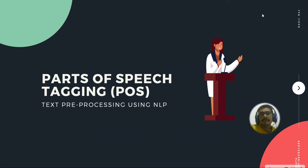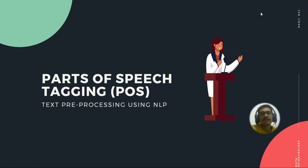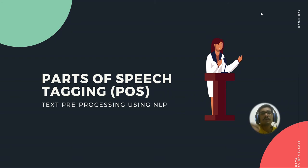So part of speech basically comes from the English language literature or whenever you learn about grammars. There you have different constructs like nouns, adjectives, adverbs, prepositions like that. So those in a simple essence are called as parts of speech.